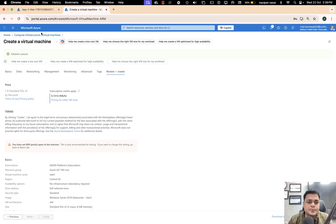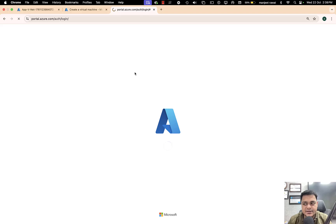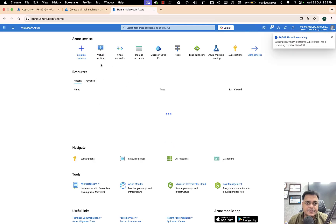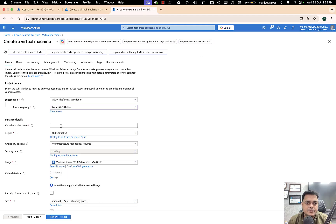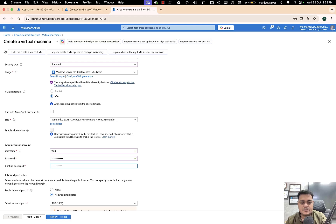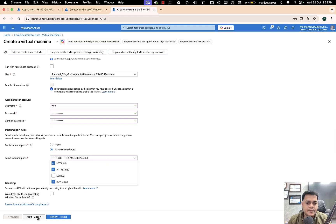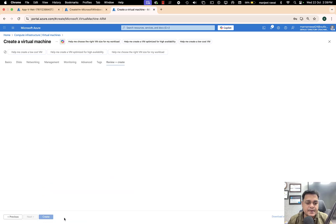Validation passed — let me create one more virtual machine because we need at least two virtual machines to set up our application gateway. Again, opening virtual machines and clicking create. This second virtual machine is called 'web-two'. We need to add port 80, 443, and 3389. Let me place it into the same VNet and same subnet, then review and create.